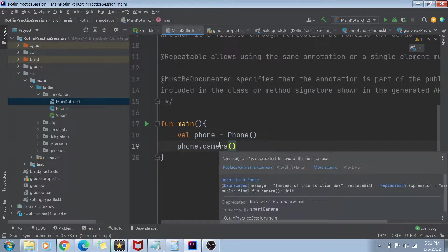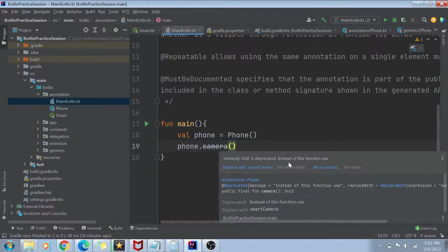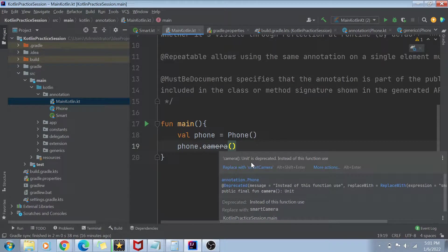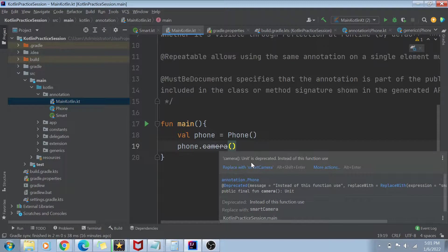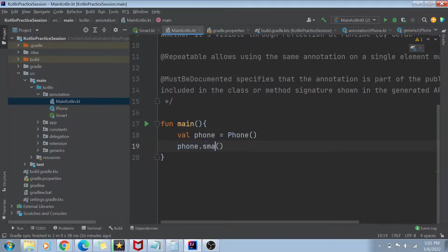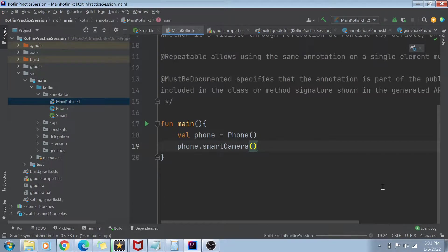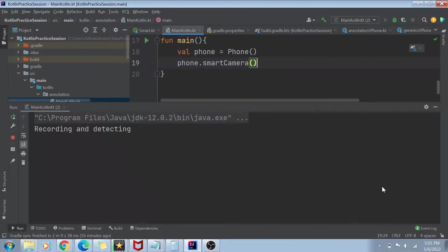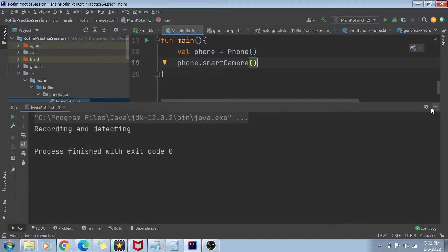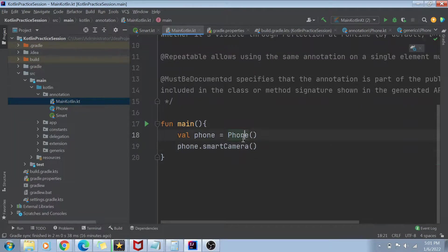If I hover on it, you can see that it gives me this information that this unit is deprecated. Instead of this function, use replace with smart camera. So if I do smart camera now, this function is no longer deprecated and it will print some other result. So that is about the annotations which are built in.